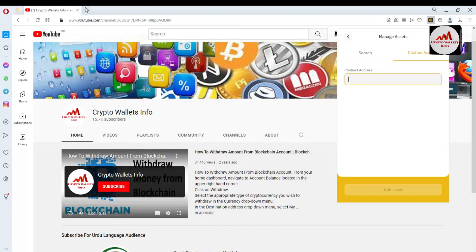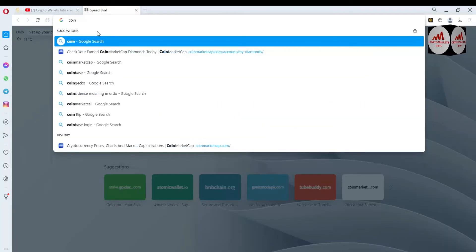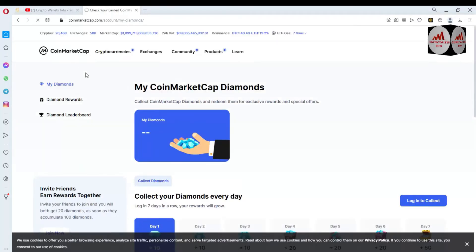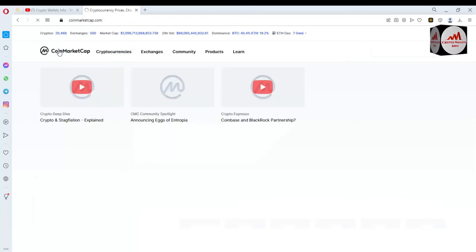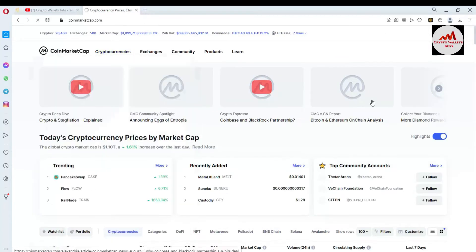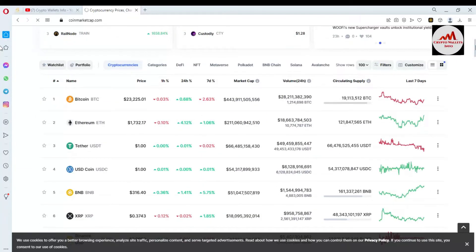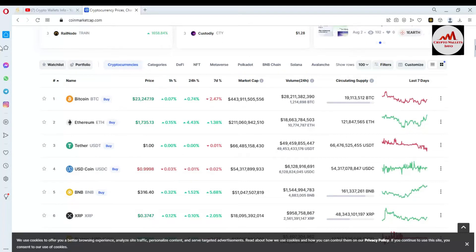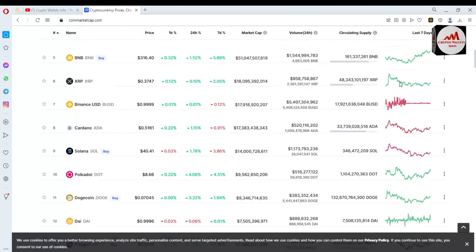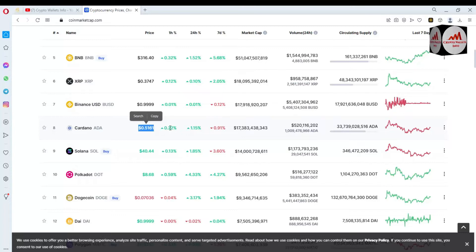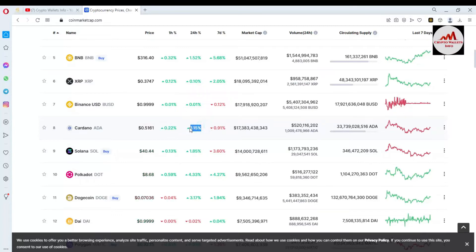Simply go to CoinMarketCap and we will check the rank and get the contract address. Click on CoinMarketCap. You can see CoinMarketCap is now open in front of me. The Bitcoin price is around $23,000. If we check Cardano, the rank number is eight, and the price is 51 cents today.